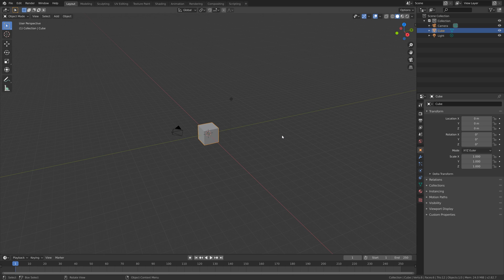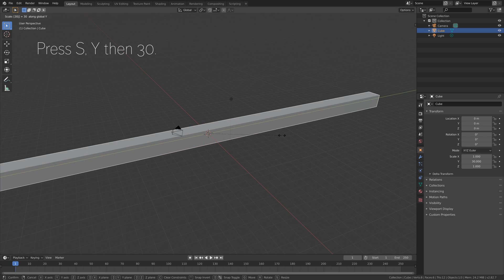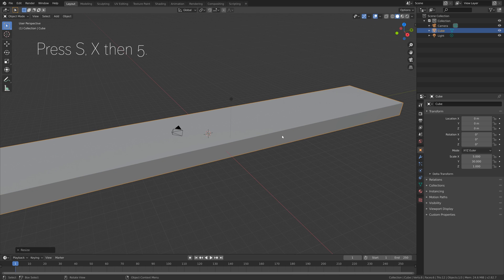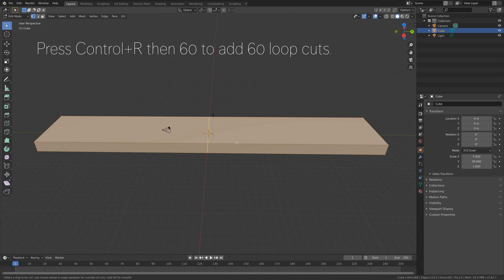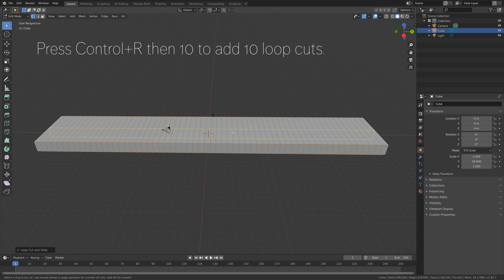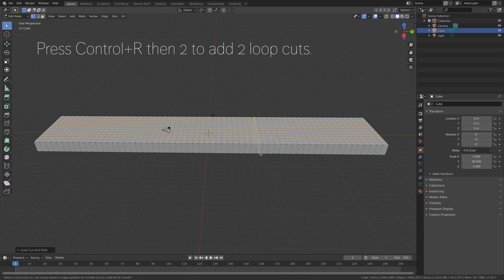Let's start off by making the cloth, so press S, Y, then 30, and then press S, X, then 5. And then let's go into Edit Mode to add some loop cuts, so press Tab for Edit Mode, and then press Ctrl-R, then 60. Then let's add 10 loop cuts for the length of the rectangular, and then 2 loop cuts for the width of the rectangular.